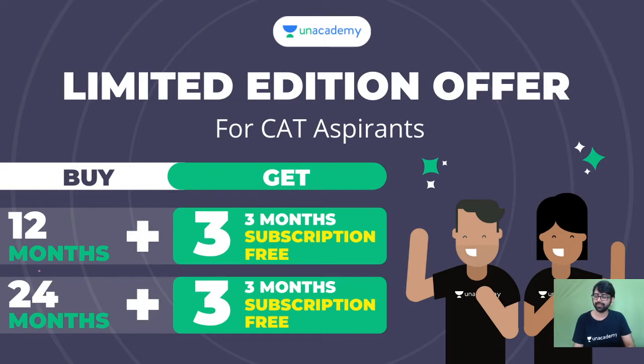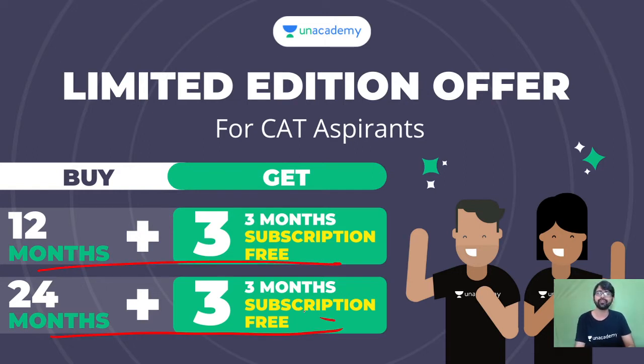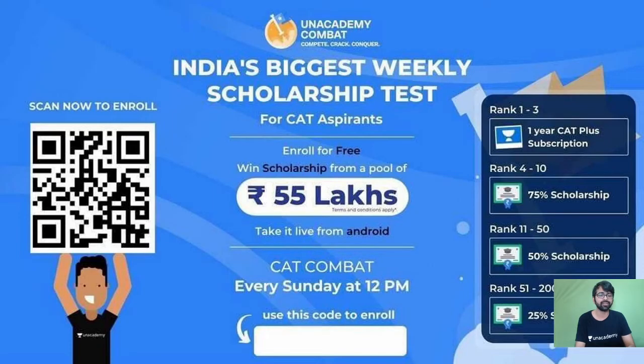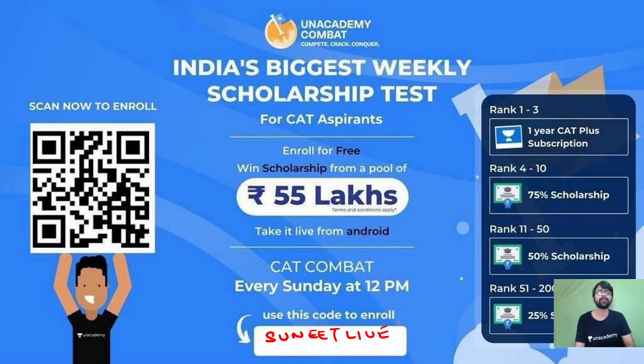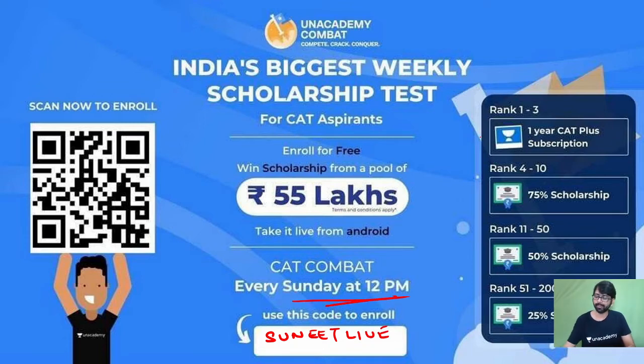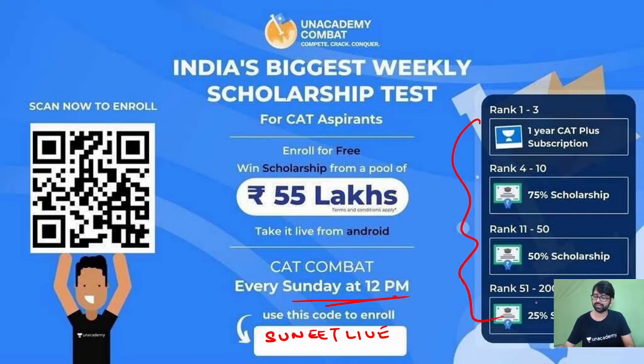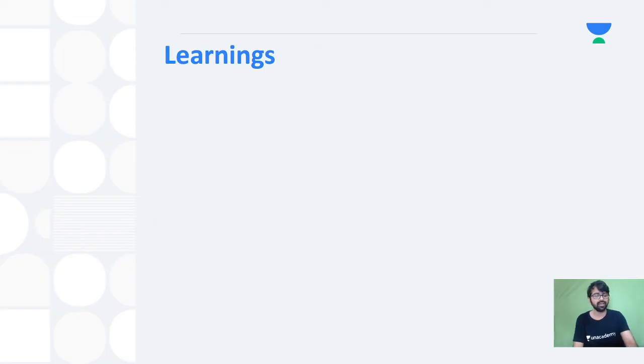There are workshops happening around the corner and tests as well. Just come on to the Unacademy application and take the complete advantage of these sessions. In terms of the subscription, there's discounts going on. On 12 months of subscription, you're getting 3 months free and same for 24 months. My code SUNITLIVE you can use to participate in the combat which happens every Sunday at 12 o'clock. If you do well, you get certain discounts on your plus subscriptions.